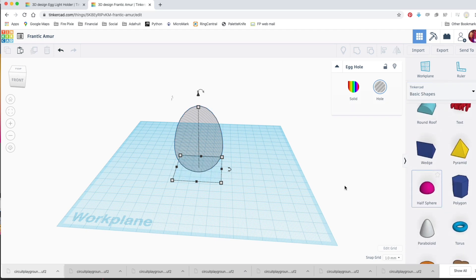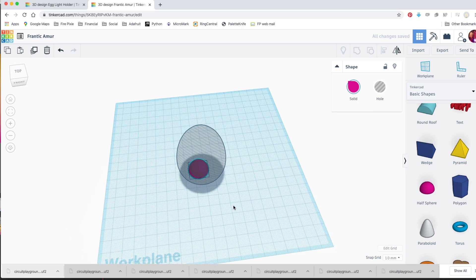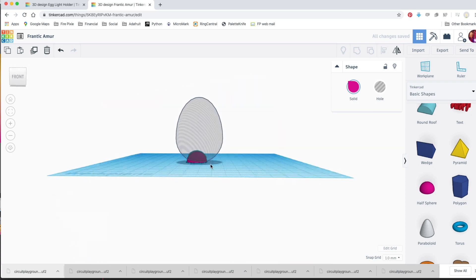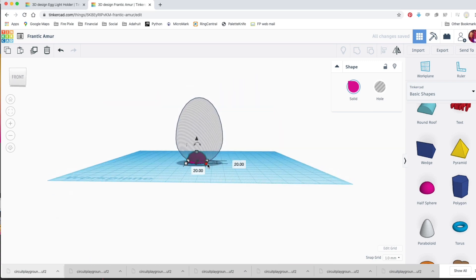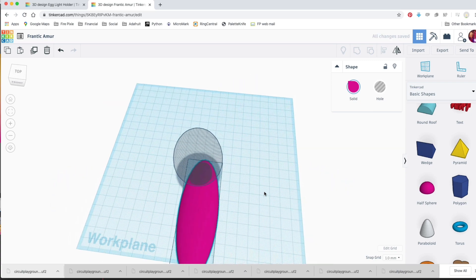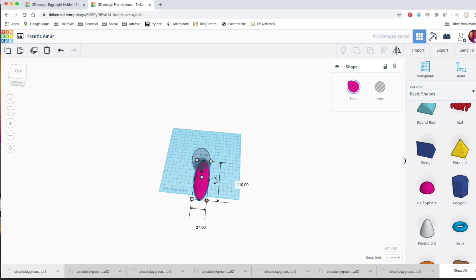Next, go to Basic Shapes and drag a half-sphere into your workspace. Squish it around until it's the size and shape that you want. Just get it close. We'll align everything later.